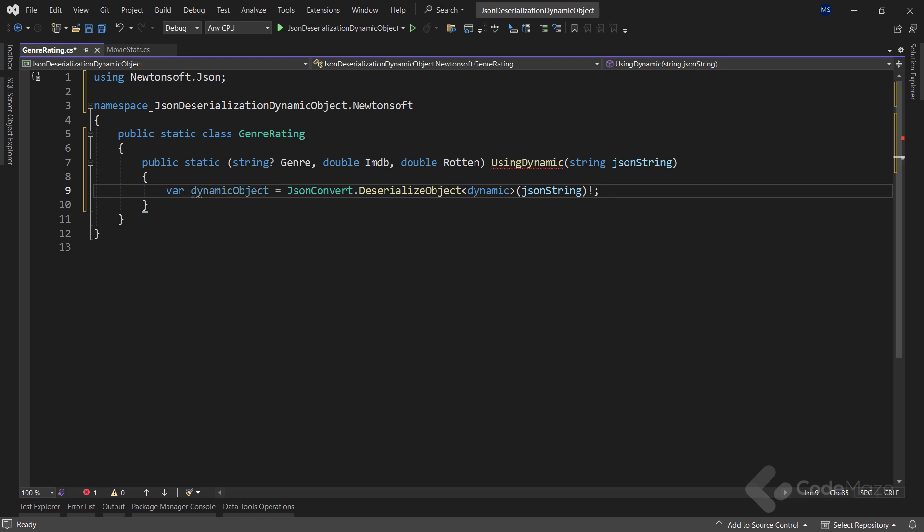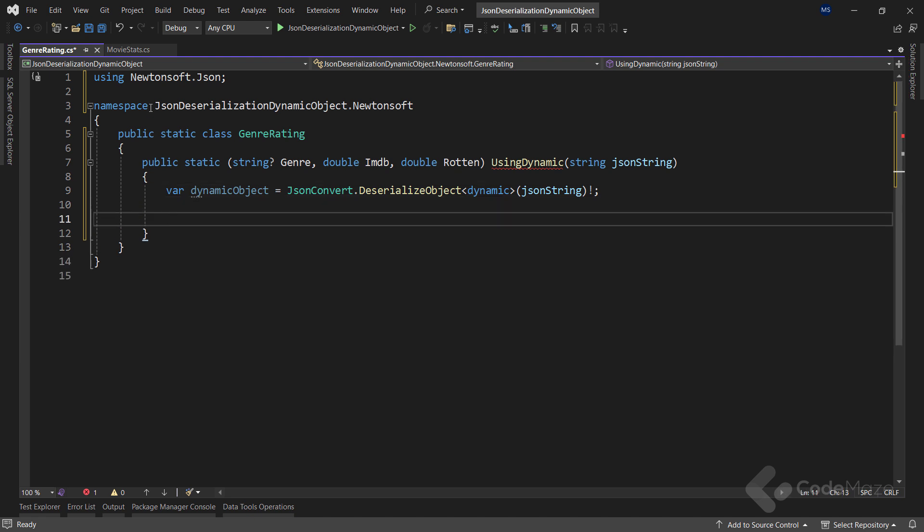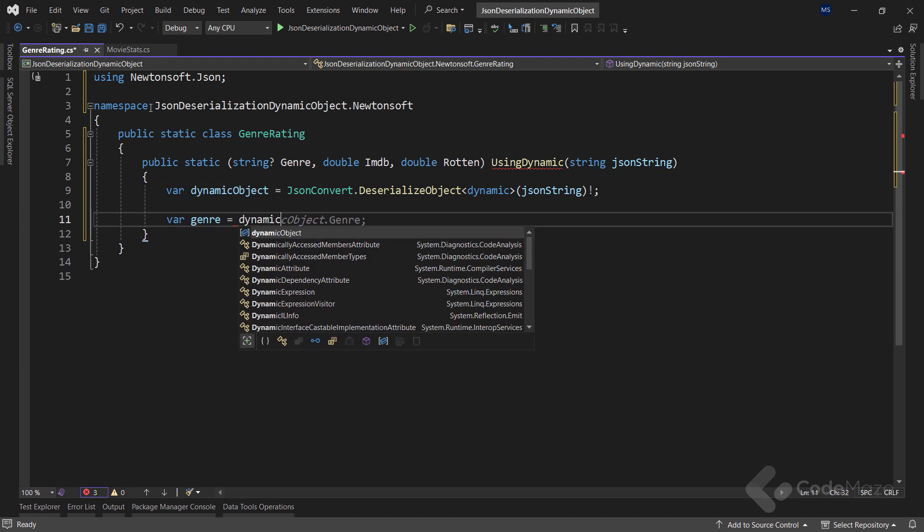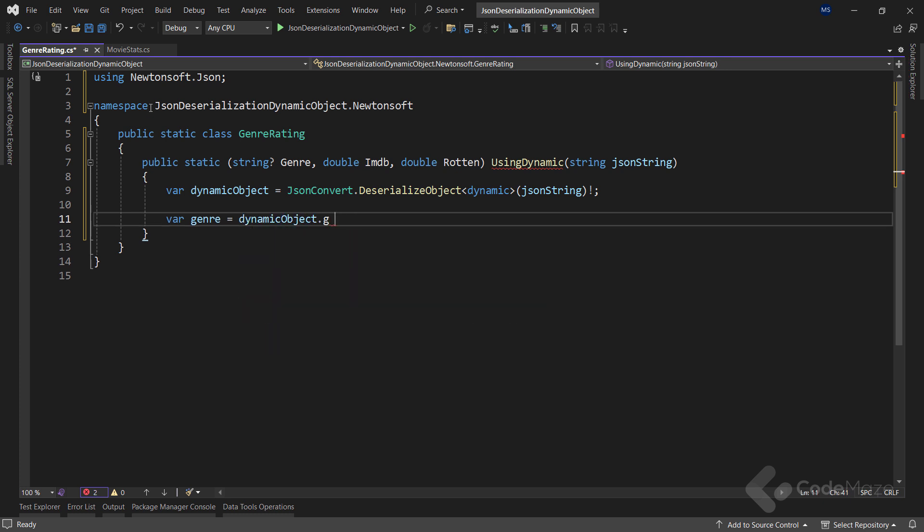Of course we have to provide our JSON string as an argument. Under the hood, this object holds all the properties from the JSON tree. Because of dynamic declaration, we can directly access genre and the rating properties. From there we can even access the nested property rating.IMDB in a natural way. So let's do that. Let's extract genre by using our dynamic object and call the genre property.